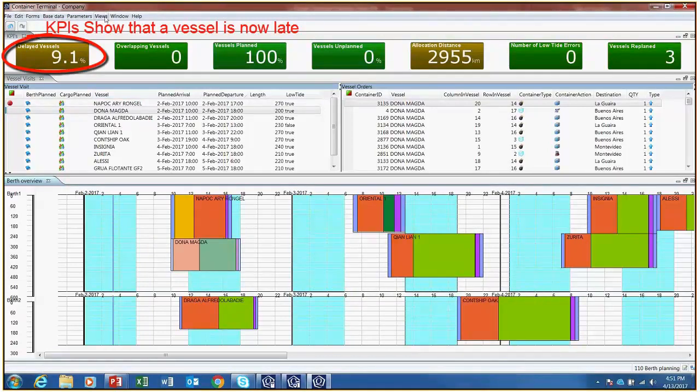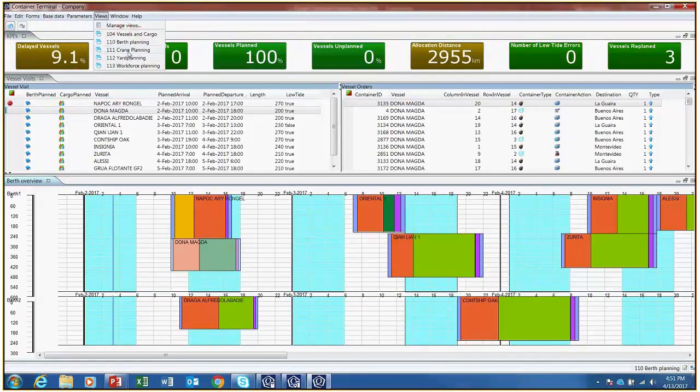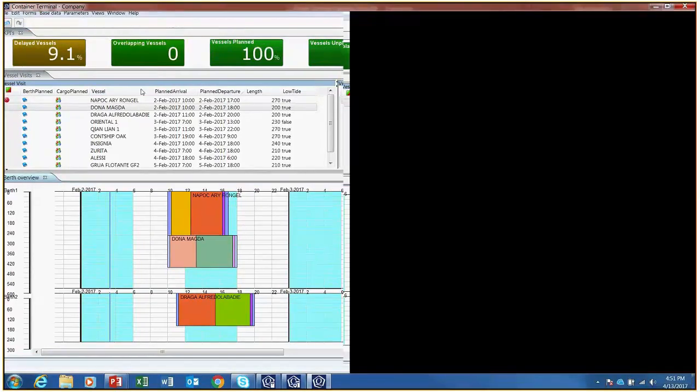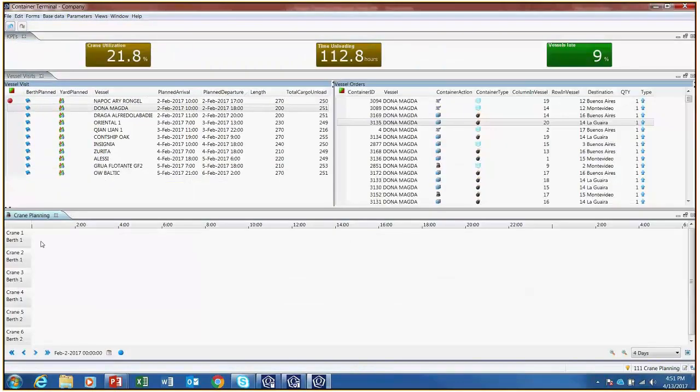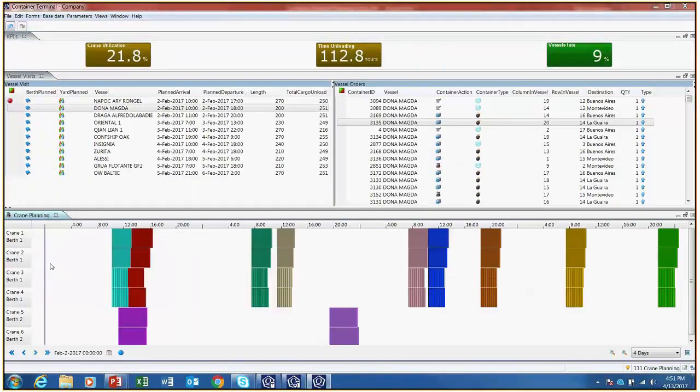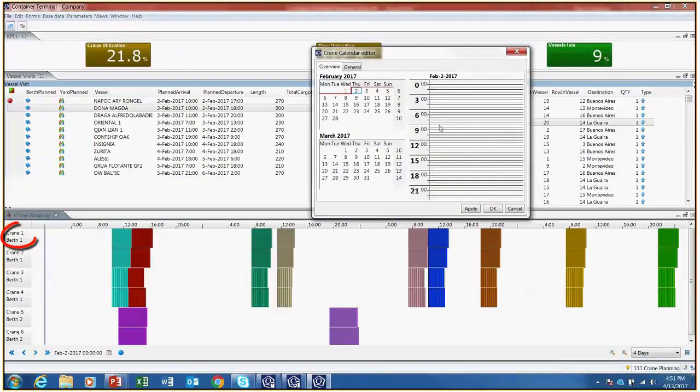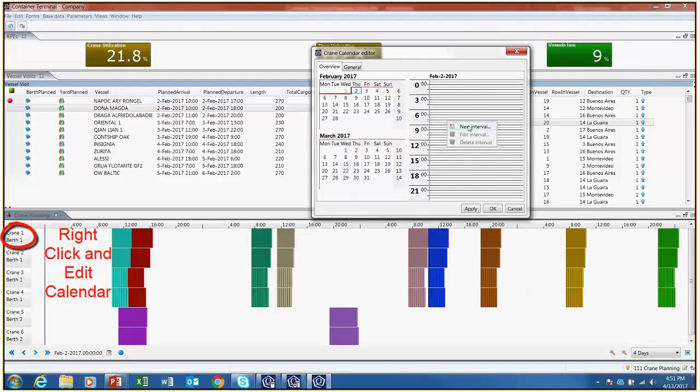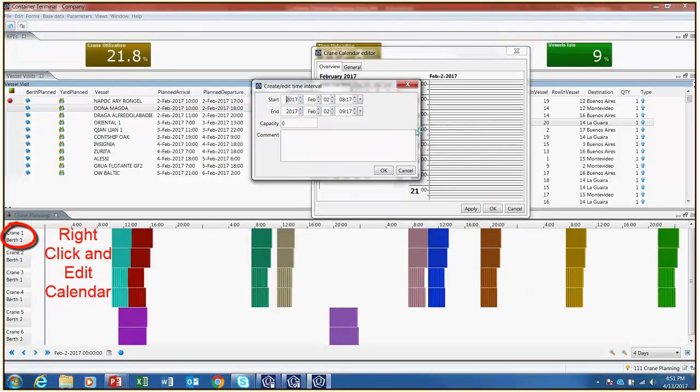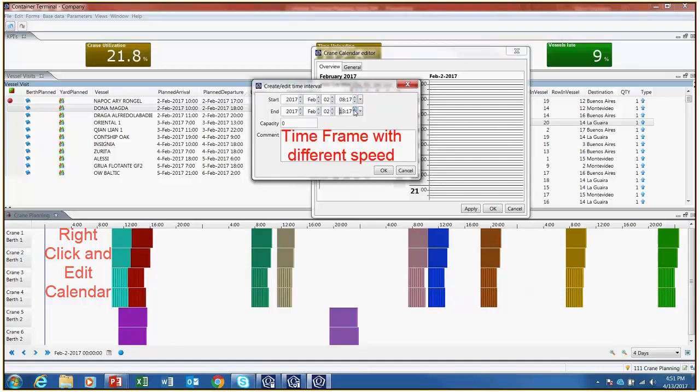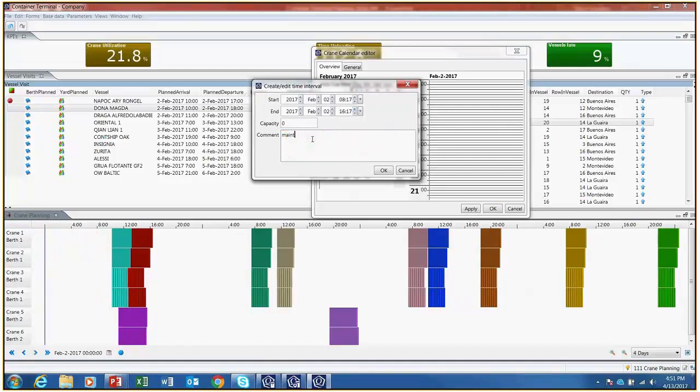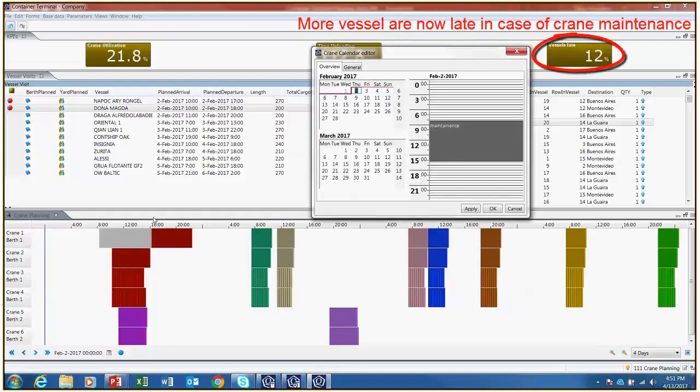Malfunctioning of cranes or crane maintenance can also be simulated by pivoting to the crane planning view, right-clicking on the crane which needs adjusting, and selecting the time frame during which it will work at a unique unloading speed. Capacity is a scalar and planners can re-plan cranes to test a new plan.